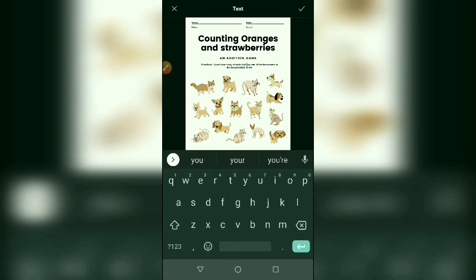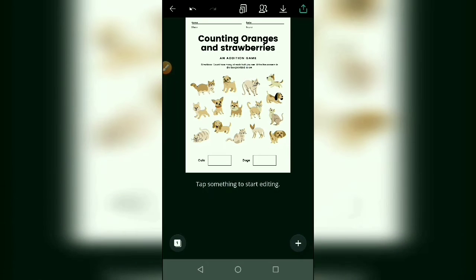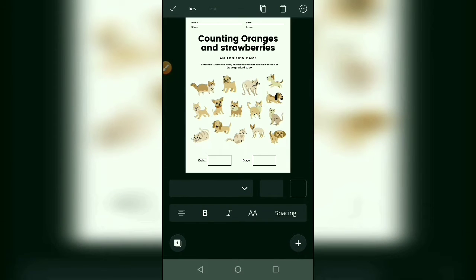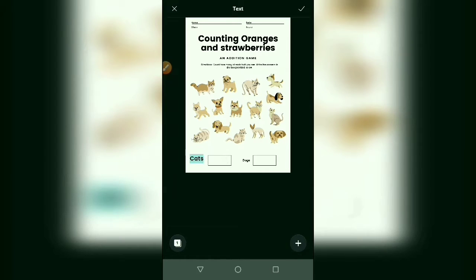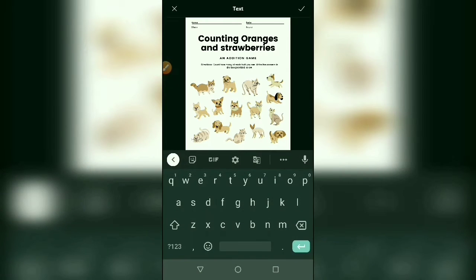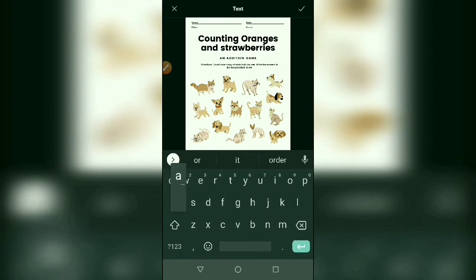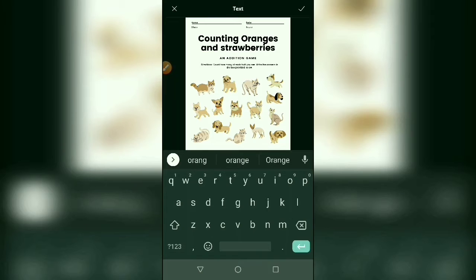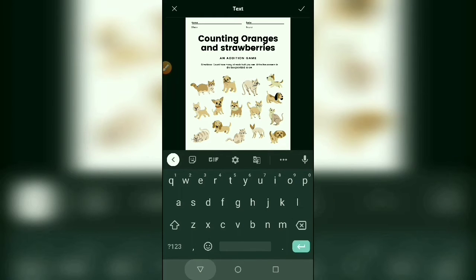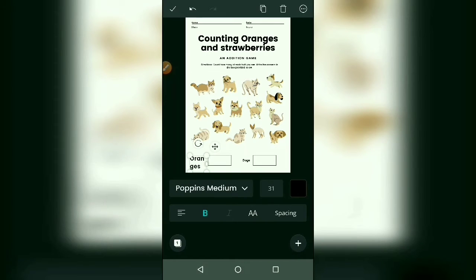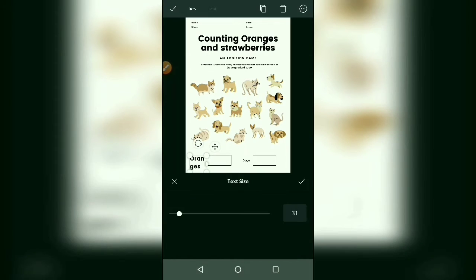Now it's done. Write the answer in the box provided below. The boxes are for cats — write 'oranges'. Now it's fine, you can resize it.